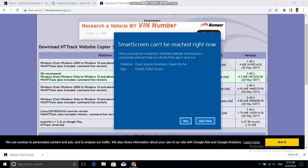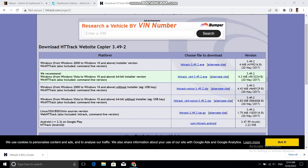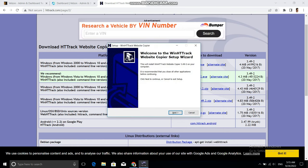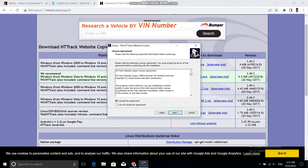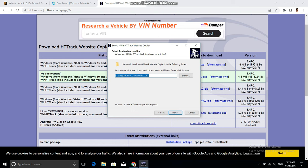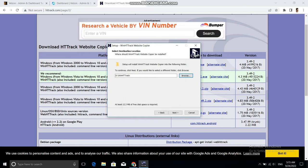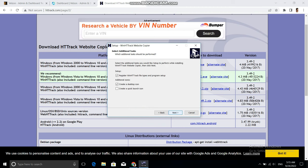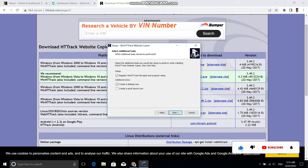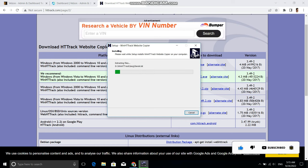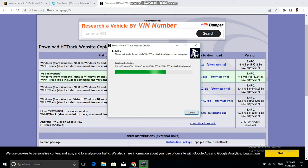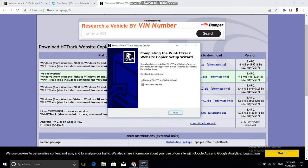This is a very quick setup wizard. You just need to click Next, then accept the agreement, then Next, then select the destination where you want to install this software, then click Next. If you want to create a desktop icon you can, but I don't want to, then click Next and install the software.